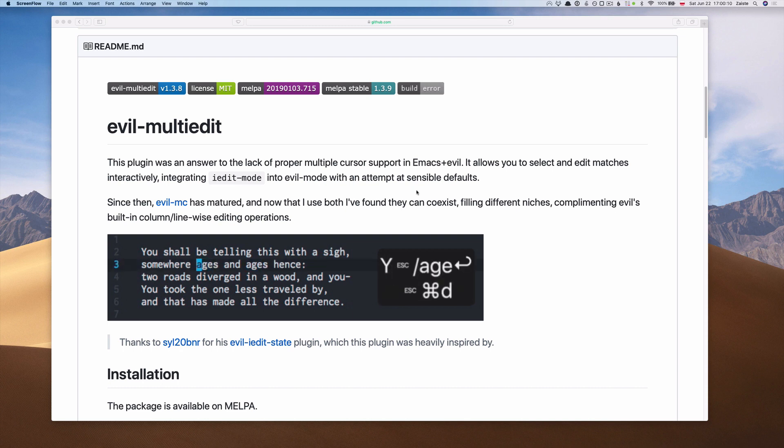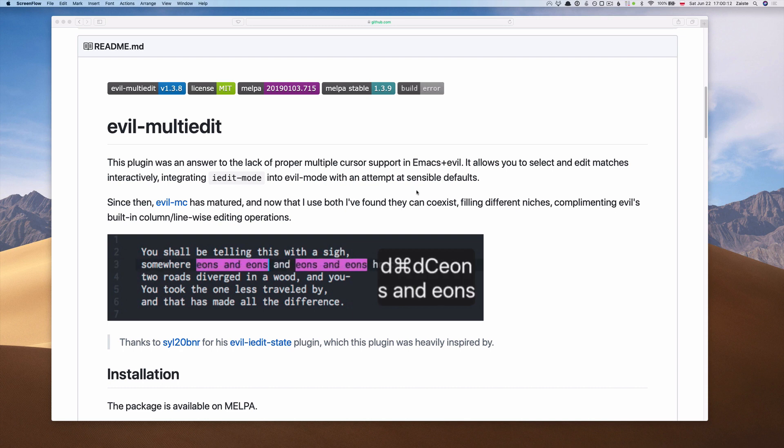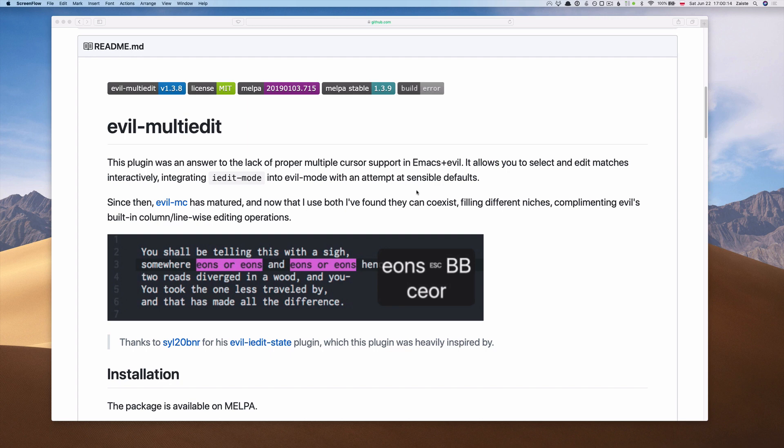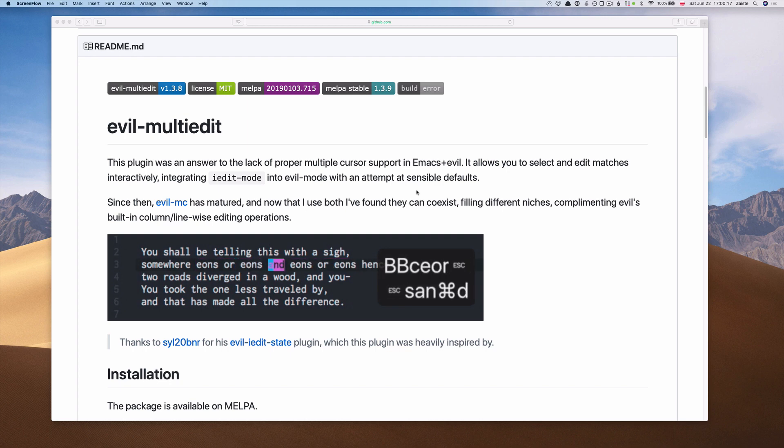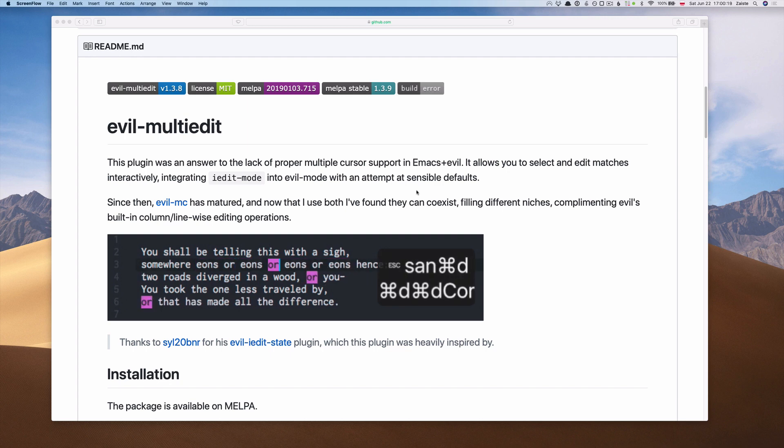Today we will be talking about the plugin called Evil Multi-Edit, which allows us to make selections and then edit those selections interactively.